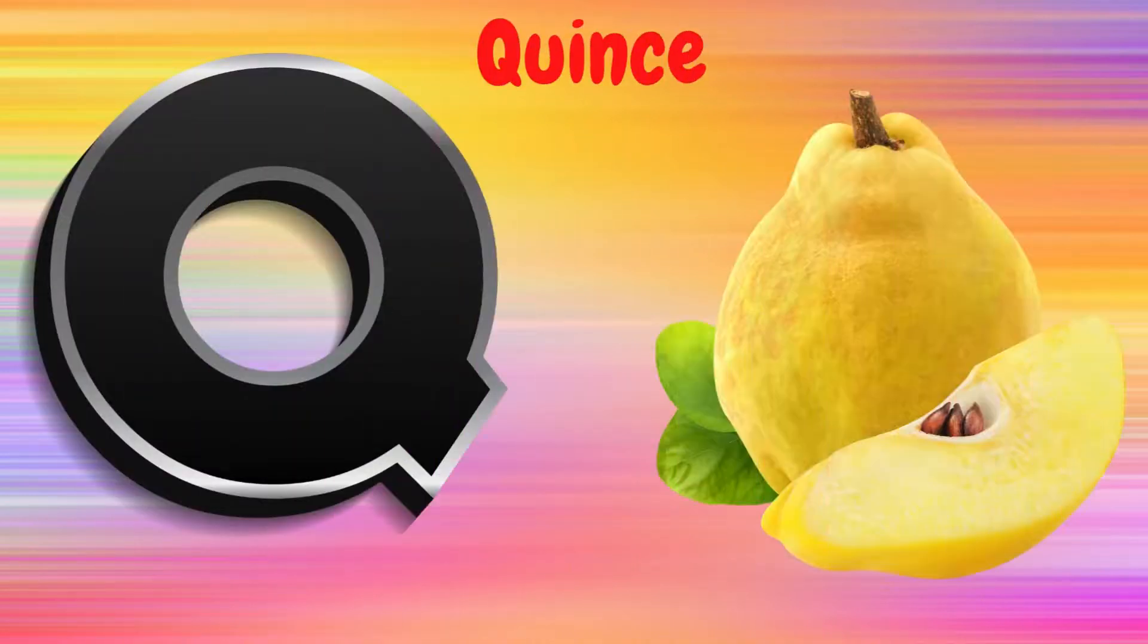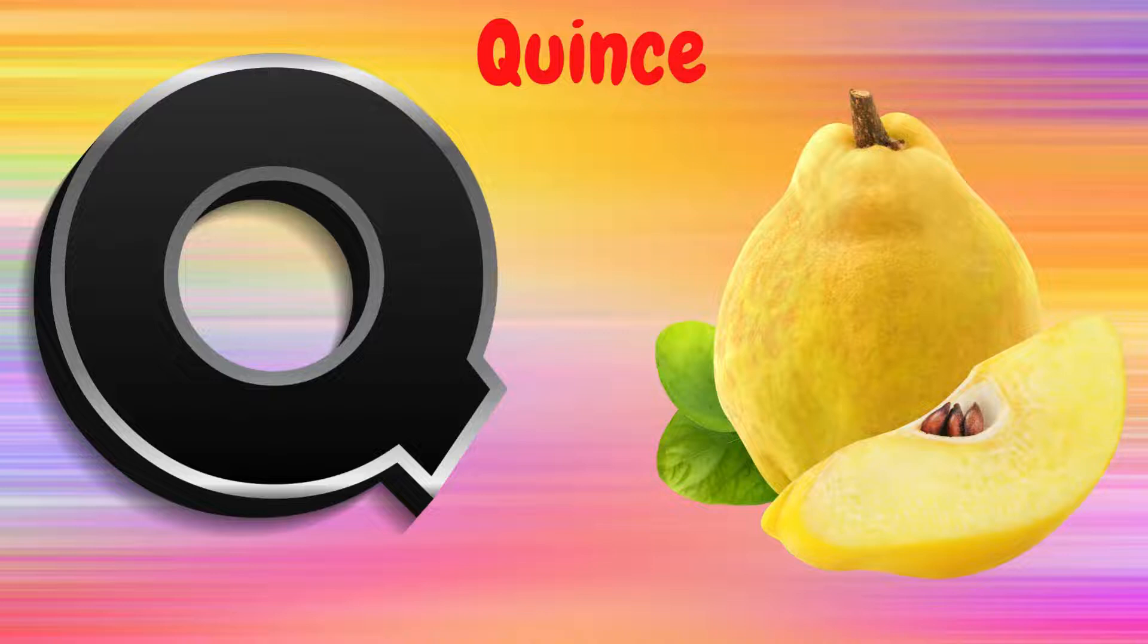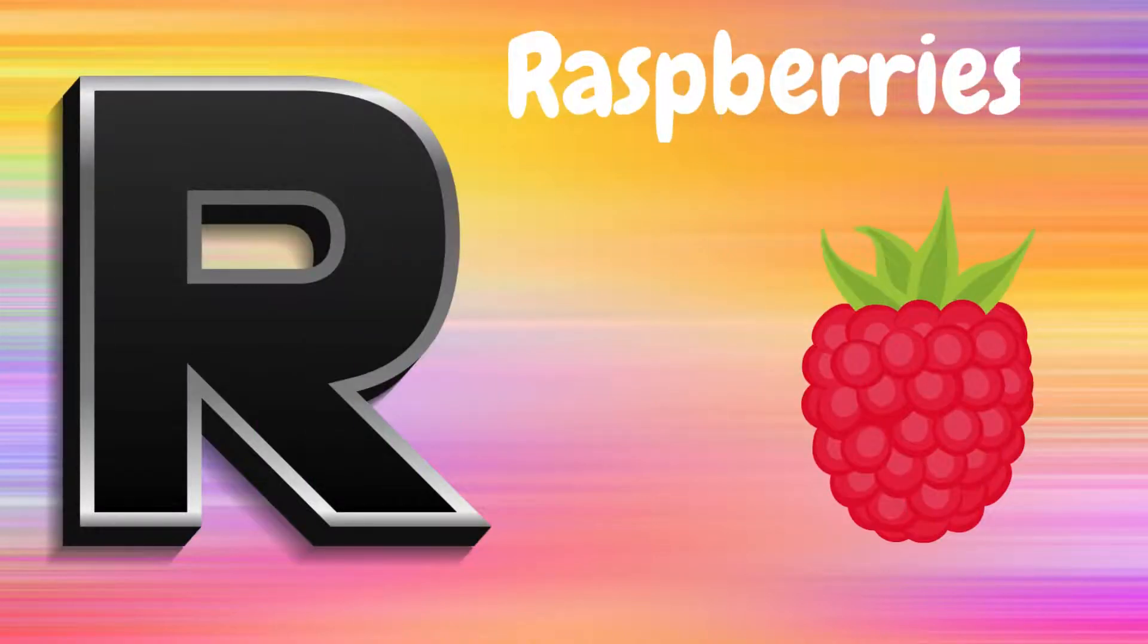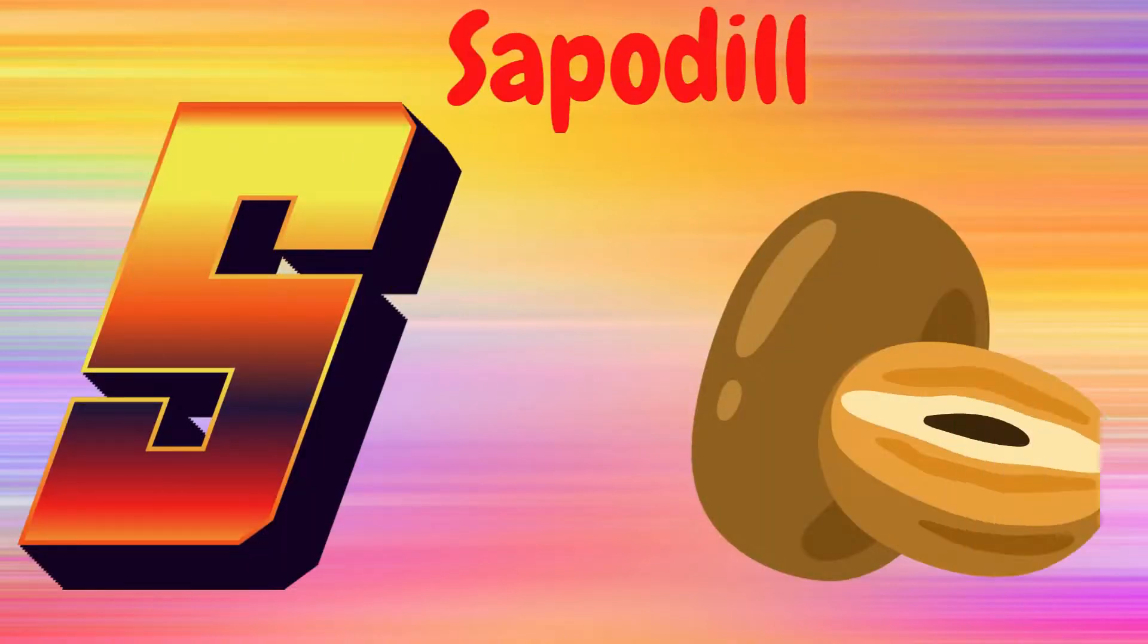Q is for Quince, Q, Q, Quince. R is for Raspberries, R, R, Raspberries.